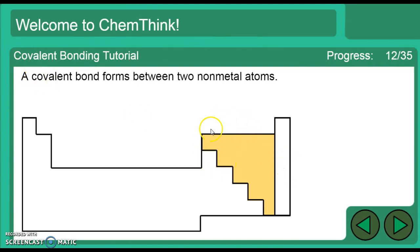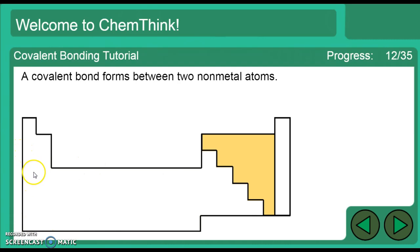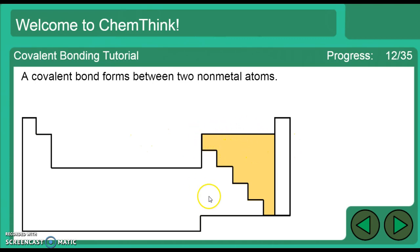Covalent bonds occur between two non-metals. On a test, I'll give you two atoms and ask if it's ionic or covalent. The general rule: if you have to go across the periodic table, it's ionic — because your metals are on the left side. If both elements stay on the same side of the periodic table — two non-metals — it's covalent.